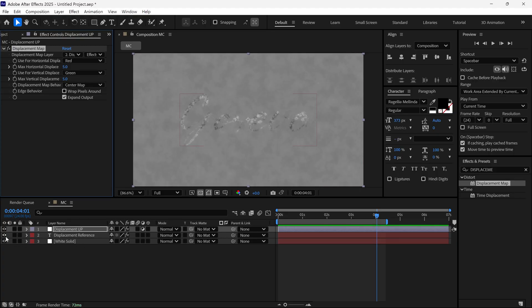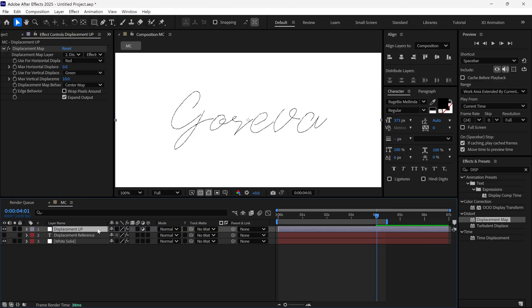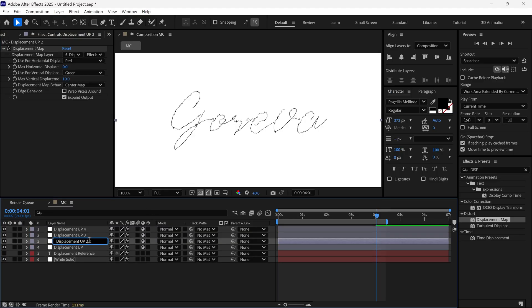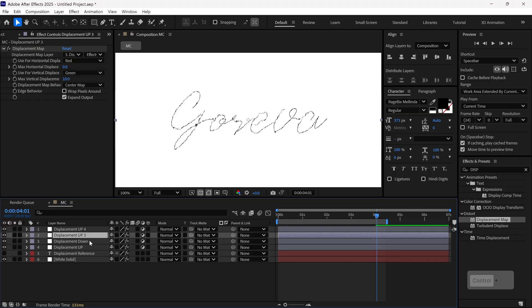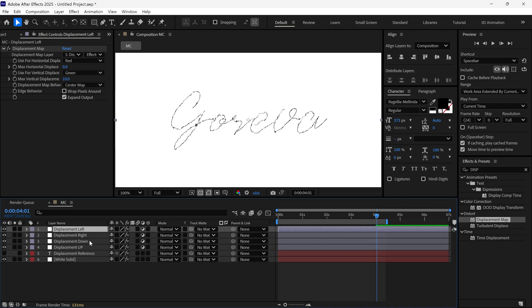Now turn off the Text layer and duplicate the Displacement Up layer 3 times. Rename the duplicates to Displacement Down, Displacement Right and Displacement Left.